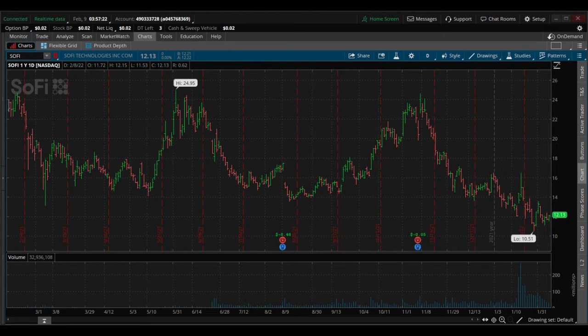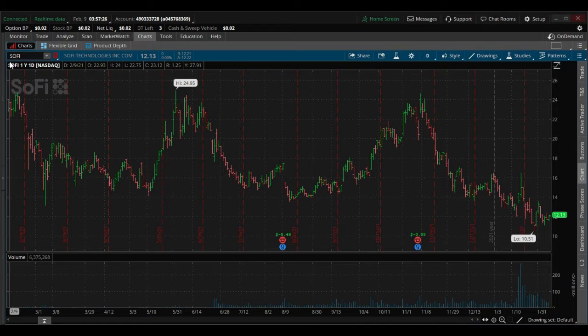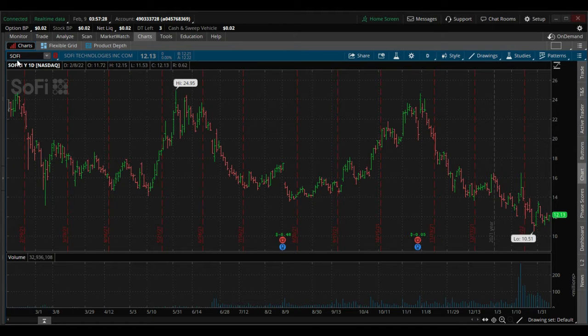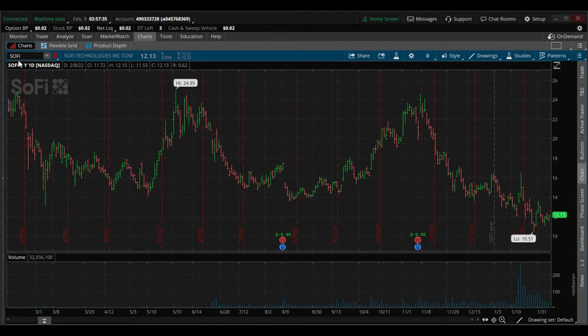Good morning traders. I want to talk to you about Trade ID and SoFi. On March the 1st, SoFi is going to announce earnings.